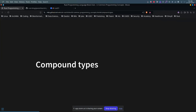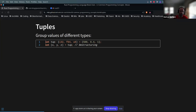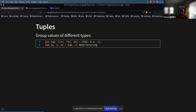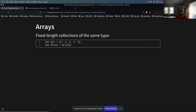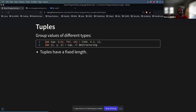We have compound types. We have tuples, like in Python, where we can group values of different types. In this example we have a signed 32-bit integer, a floating 64-bit value, and an unsigned 8-bit integer, representing an integer, a float, and another integer. They have a fixed length, so we can replace a value but we can't increase the number of elements.